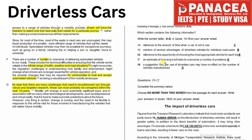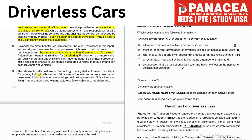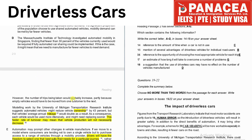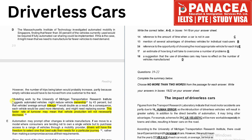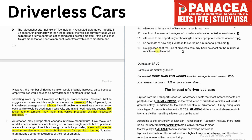Statement 18 is a suggestion that the use of driverless cars may have no effect on the number of vehicles manufactured. The answer lies in paragraph D, which states: 'This faster rate of turnover may mean that vehicle production will not necessarily decrease.' So the correct answer is D.